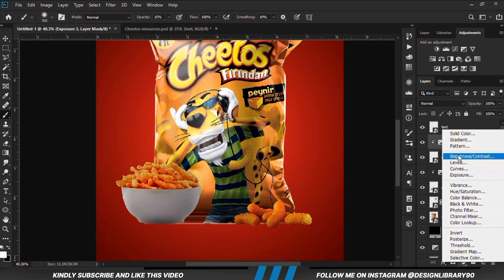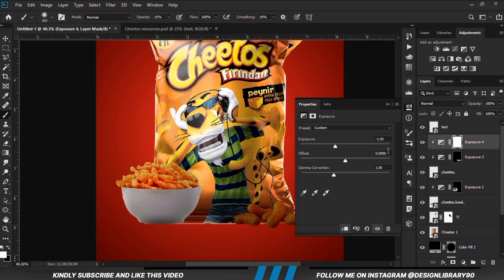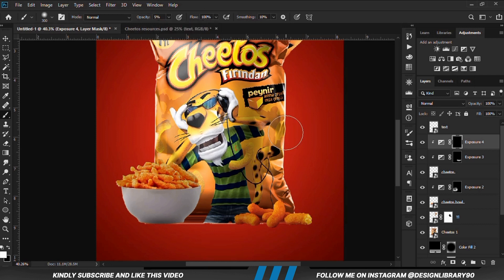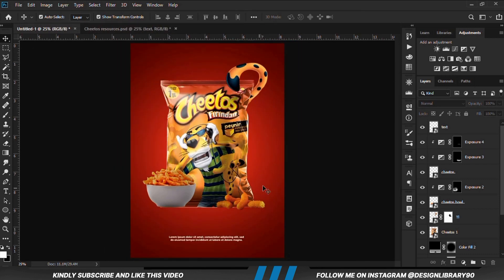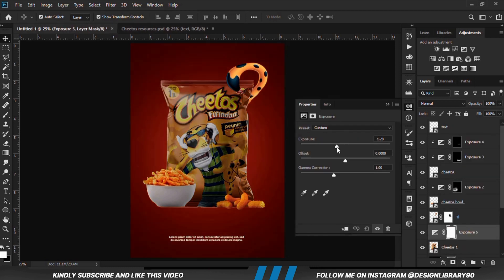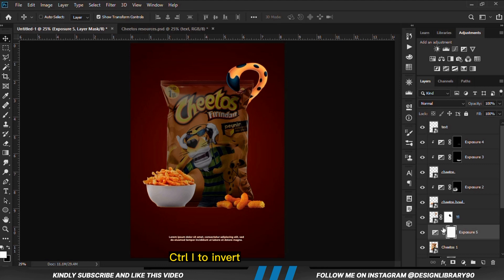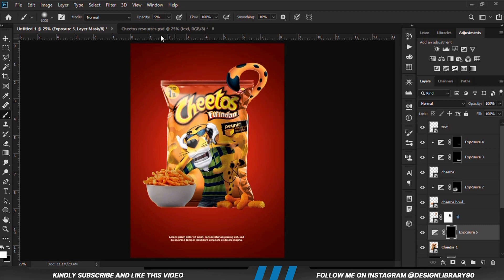We are going to create another exposure adjustment layer, clipped onto the layer. With the mask selected, Ctrl+I to invert. We take down the opacity and paint some soft shadows. We are going to apply shadows onto these elements as well. With the mask selected, Ctrl+I to invert. We grab a soft round brush, increase the opacity, and paint some shadows.